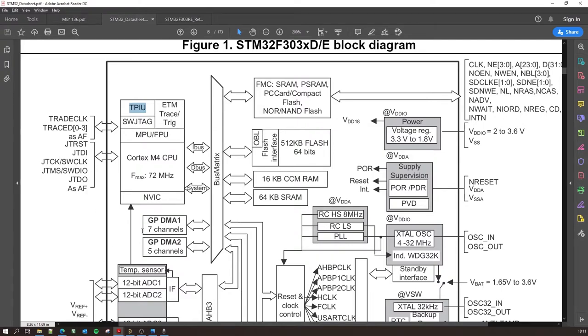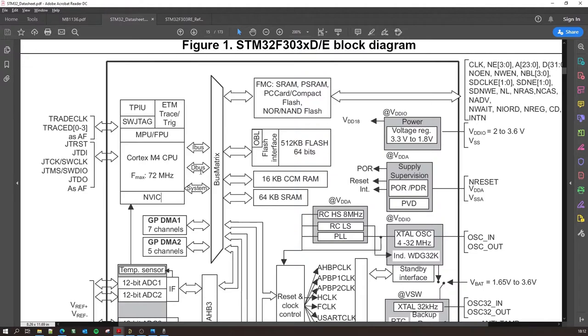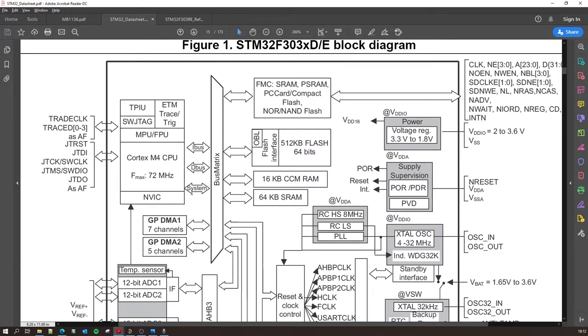So you have the CPU over here. NVIC is the nested vector interrupt controller. Again, out of scope of this video but do not worry, we'll be covering this in the upcoming videos. And then you have the three important buses: the I-bus, D-bus and the system bus. I-bus is instruction, D is for data, and S is the system bus which is more or less also the control bus on a lot of other devices. So it can be either called the control bus or the system bus.